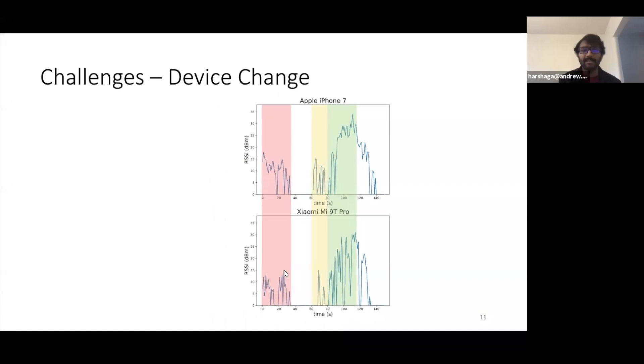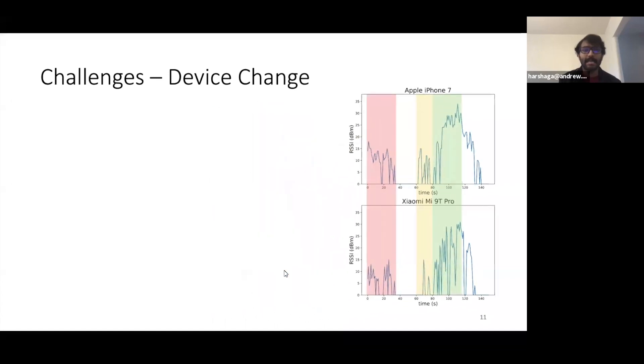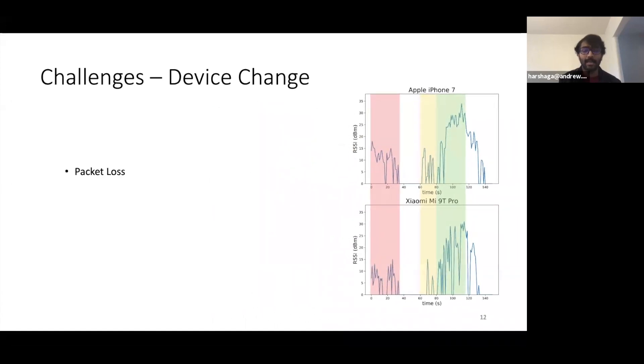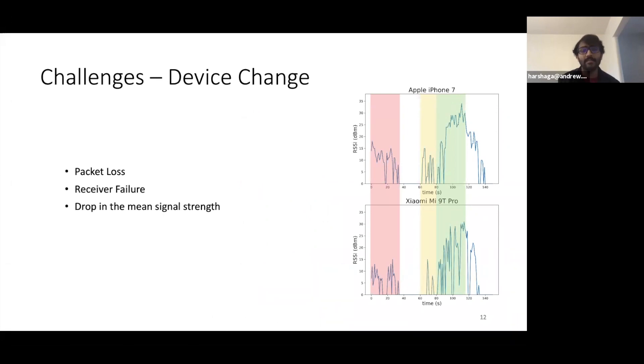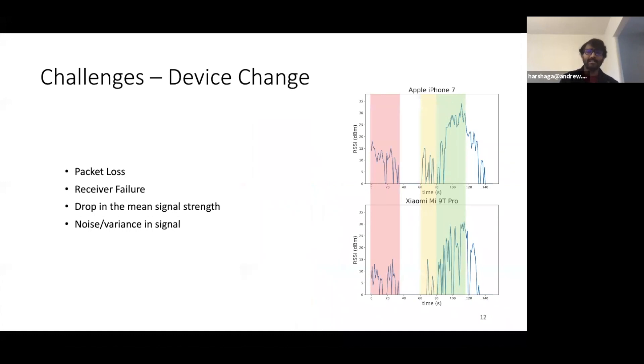With this, we can summarize that for different phones, the data can differ in terms of packet loss, receiver failures, drop in mean signal strength, noise and variance in the signal.